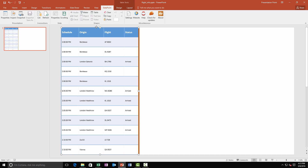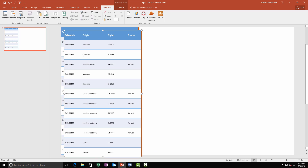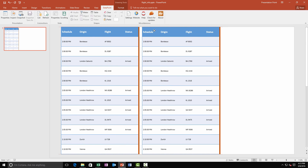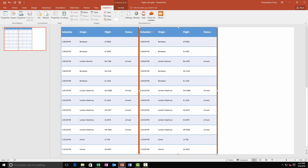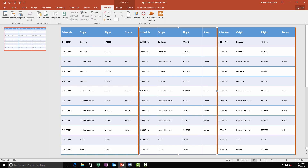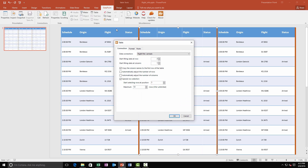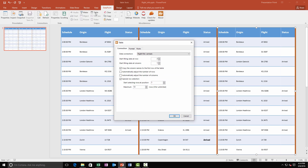I duplicate this first table a couple of times to fill this slide with flight information. For the second table, I change the starting position from 1 to 13. And the third table is set to start with row number 25.